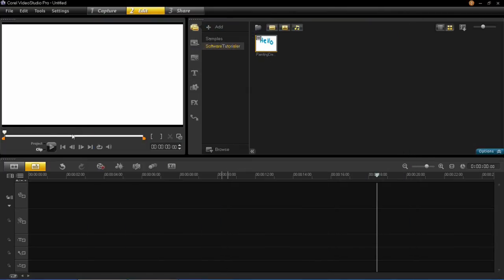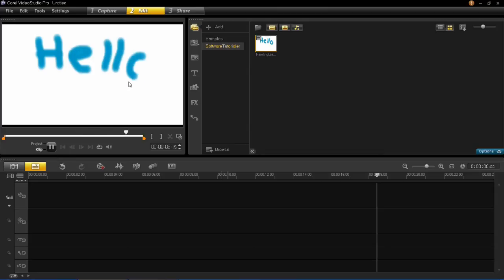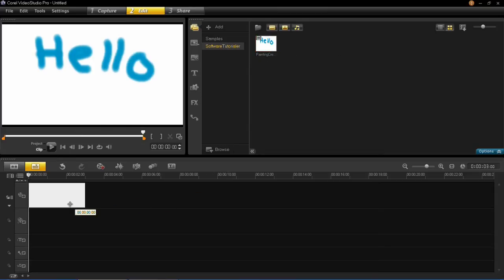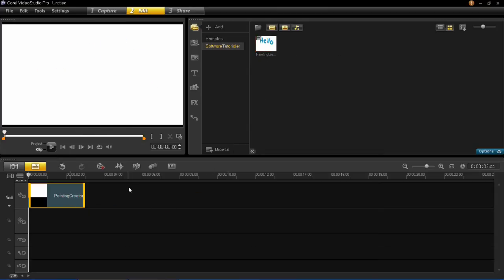And you can see it's in the library, and you can press play, and you can see that's what we recorded. And that can now be dragged into our video track and used in a project.